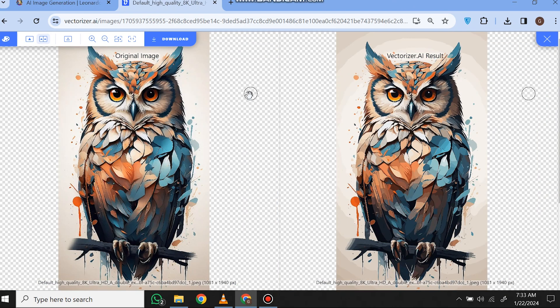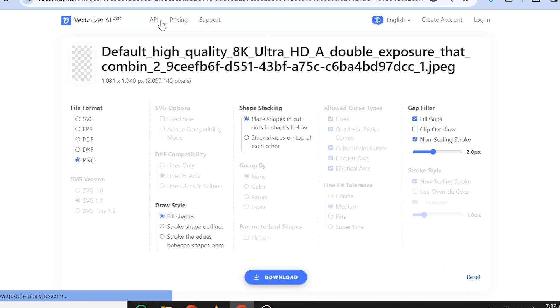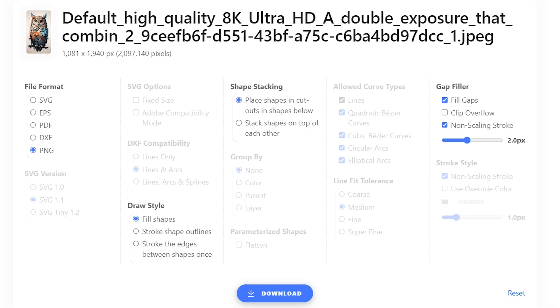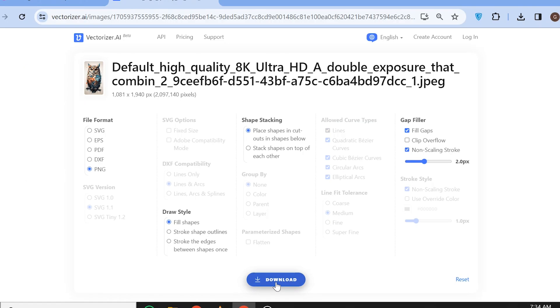Now you can click this blue button to download it. Here you have some different options to download. You can download this into SVG, EPS, PDF, or PNG file, and you can also play around with some settings if you want. But I would prefer to keep it as default and download it.